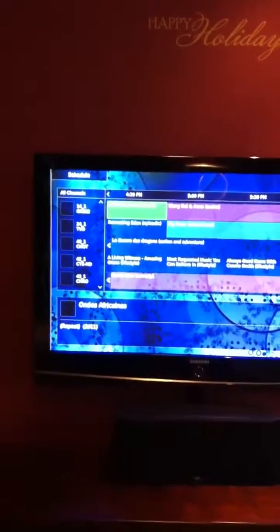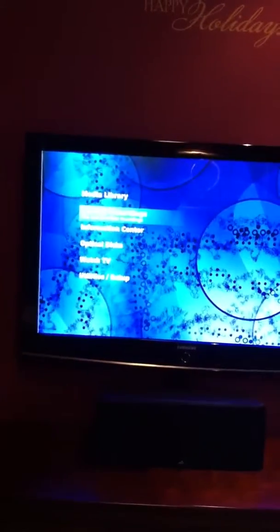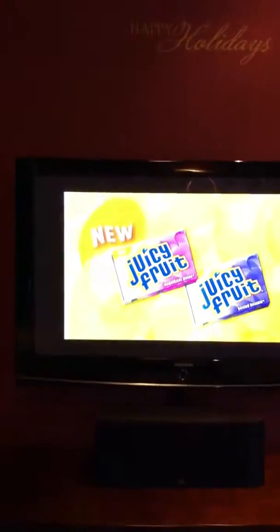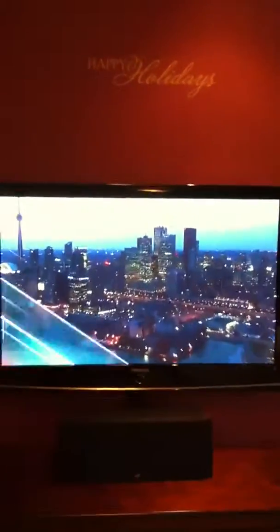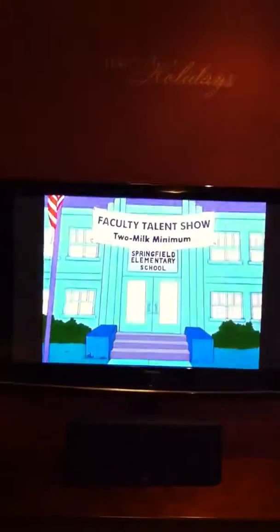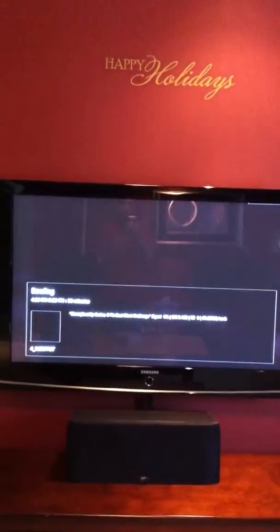These are all perfectly high-def channels. The Simpsons are on right now, but actually the Simpsons aren't in high-def. If we go to CBC, there's some bowling on. It does take a little bit to change channel sometimes, but I can live with it. It's all Dolby Digital sound, uncompressed, 1080i. So there you go — full high-def TV.